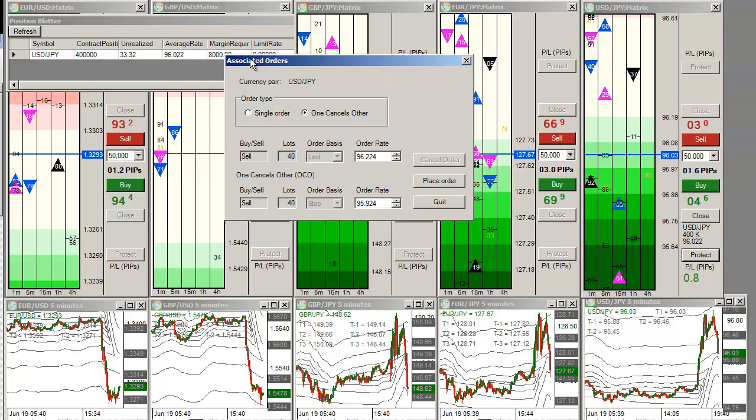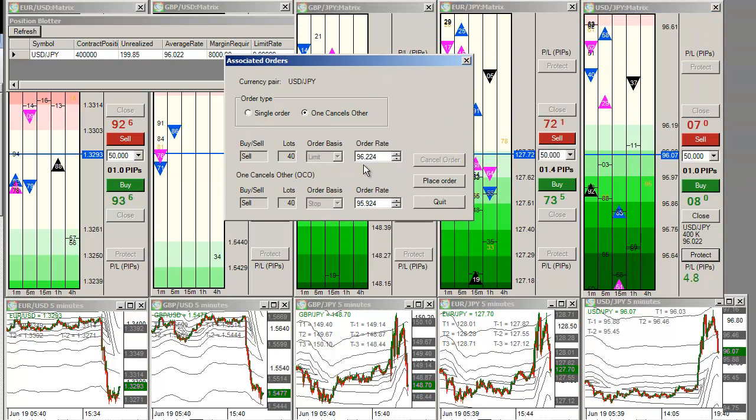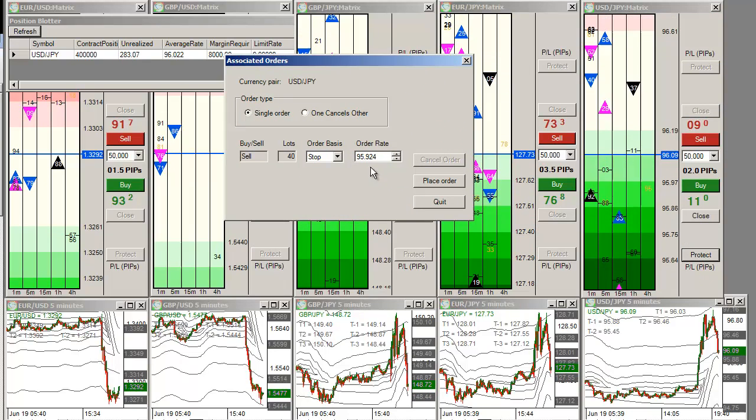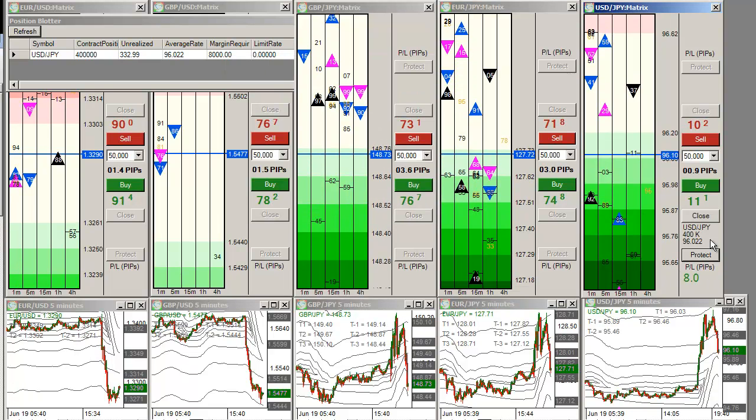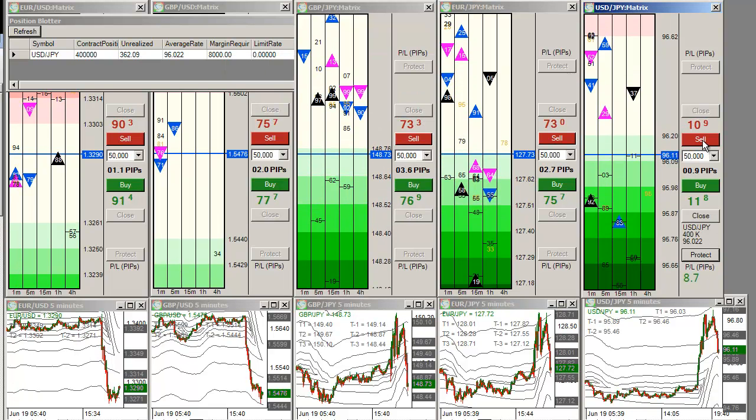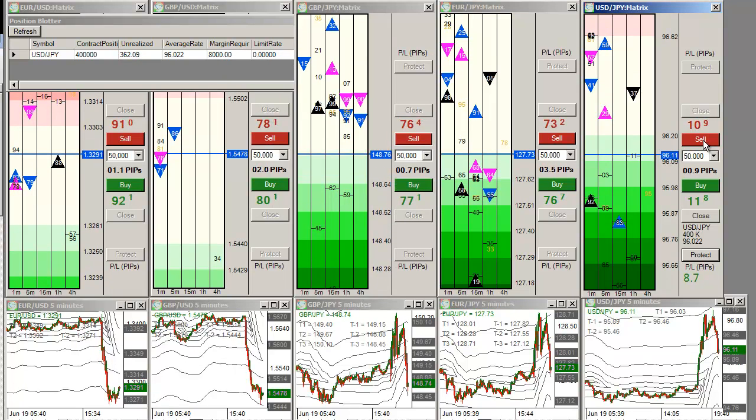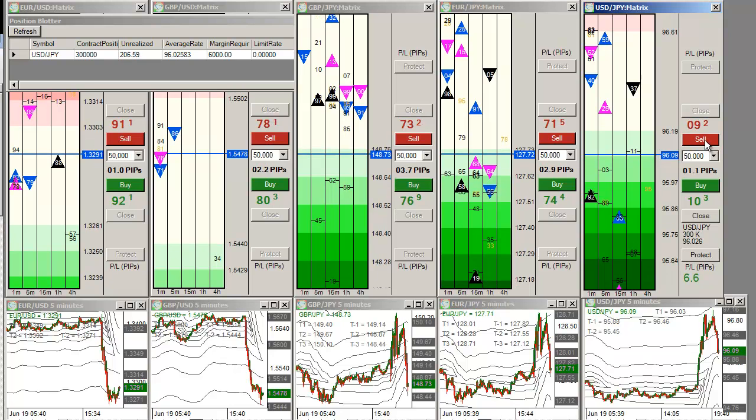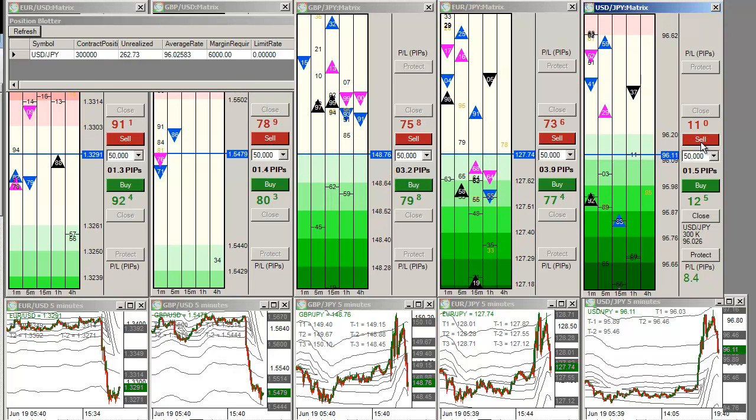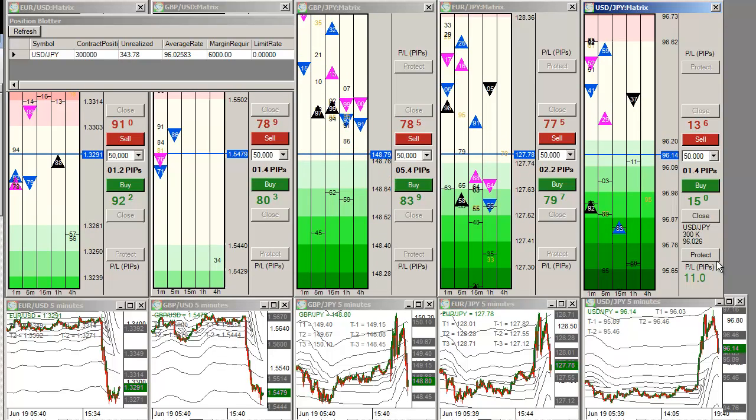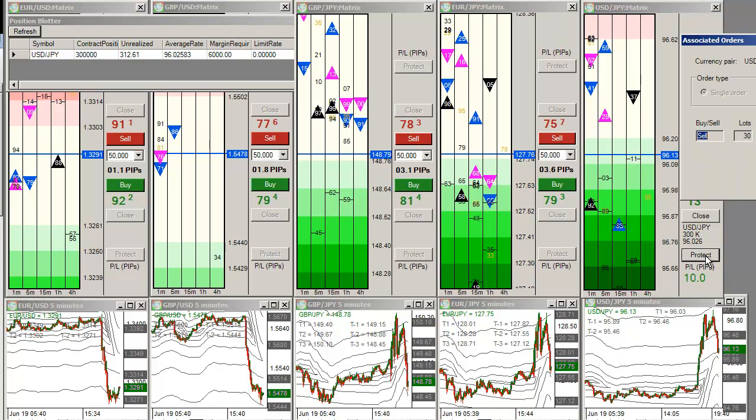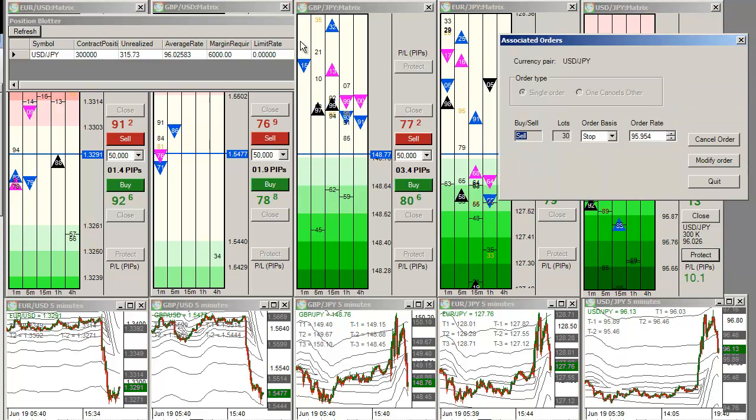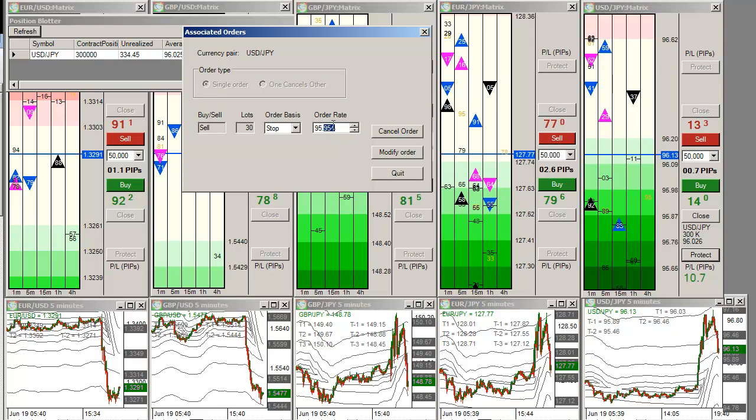Immediately going to go ahead and set a seven point stop at 95 to protect myself. Already up here eight pips on the trade. Going to take one lot off and moving stop loss up to break even.